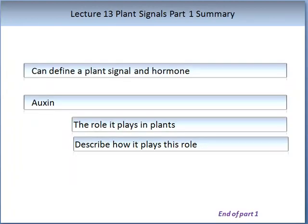To summarise Part 1 of the lecture on plant signals: you should now be able to define a plant signal and a plant hormone, explain why auxin is an important plant hormone, describe the functional roles auxin plays in plants and how it carries out those functions, and describe some examples of auxin. Please ensure that you do the associated reading. This brings us to the end of Part 1 of Lecture 13 on the topic of plant signals.